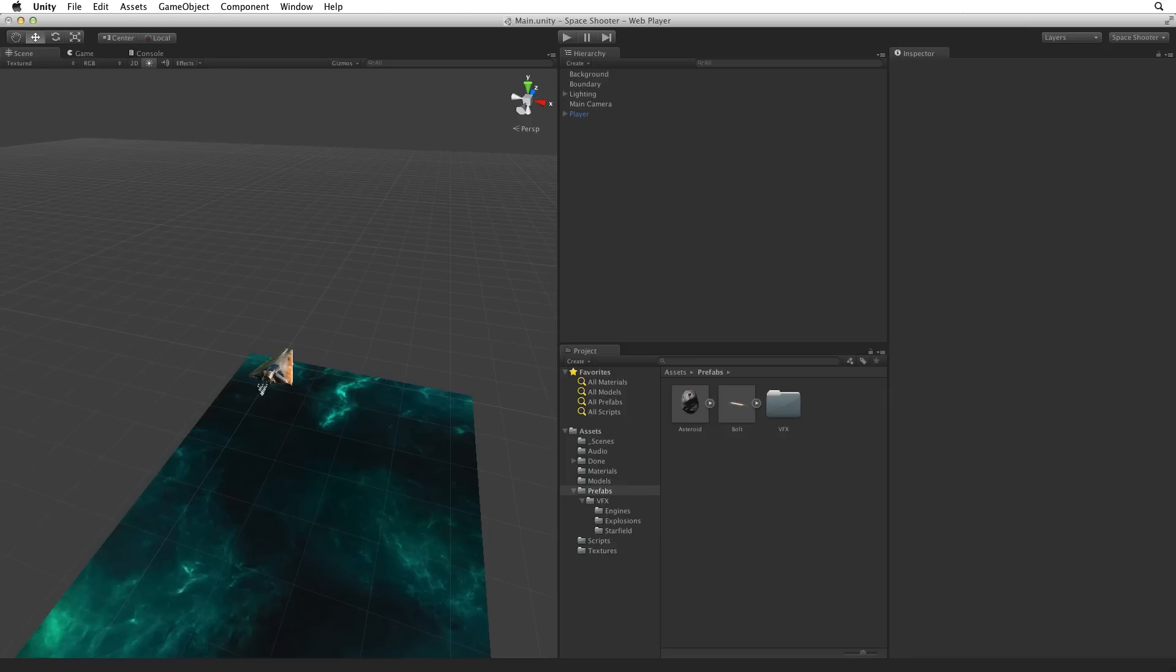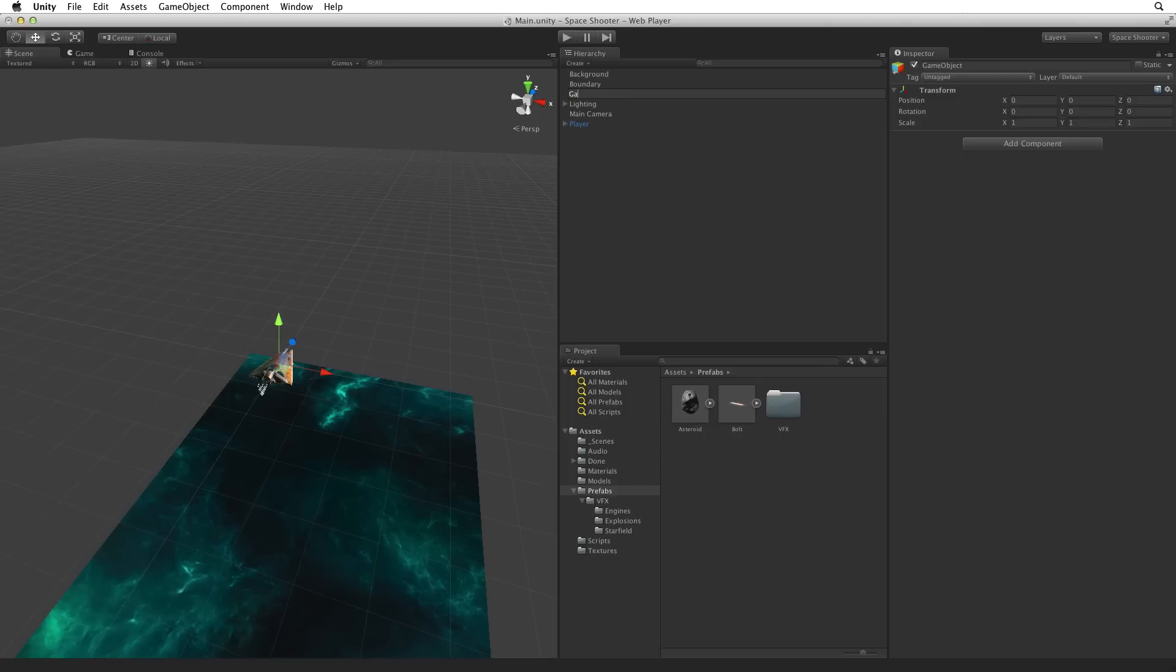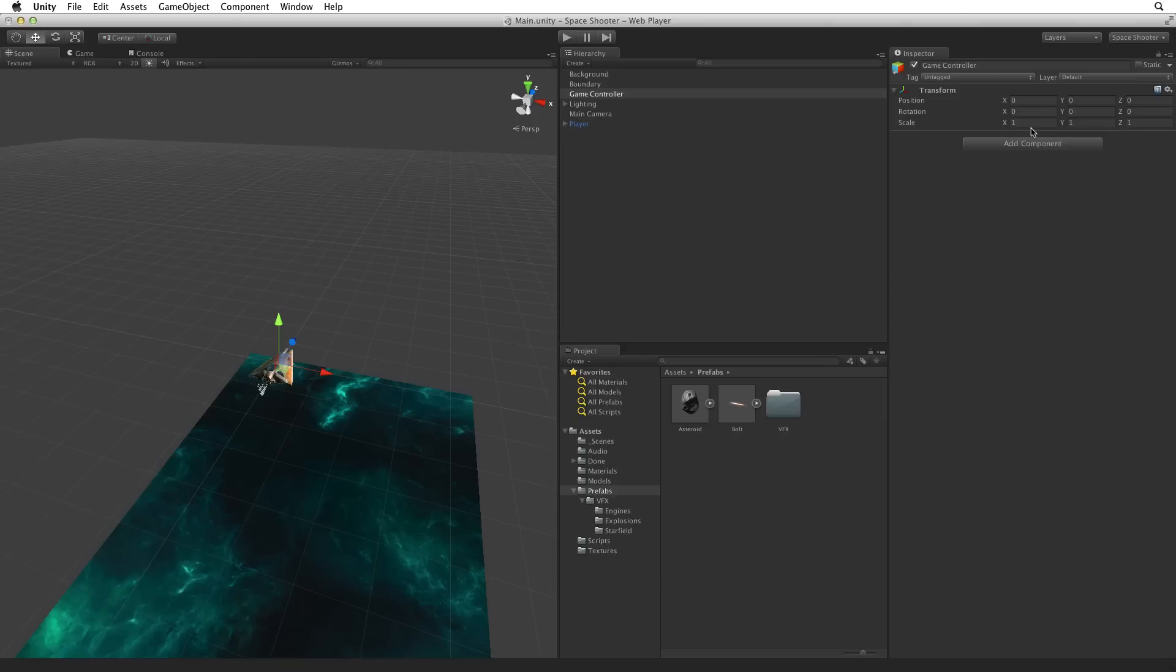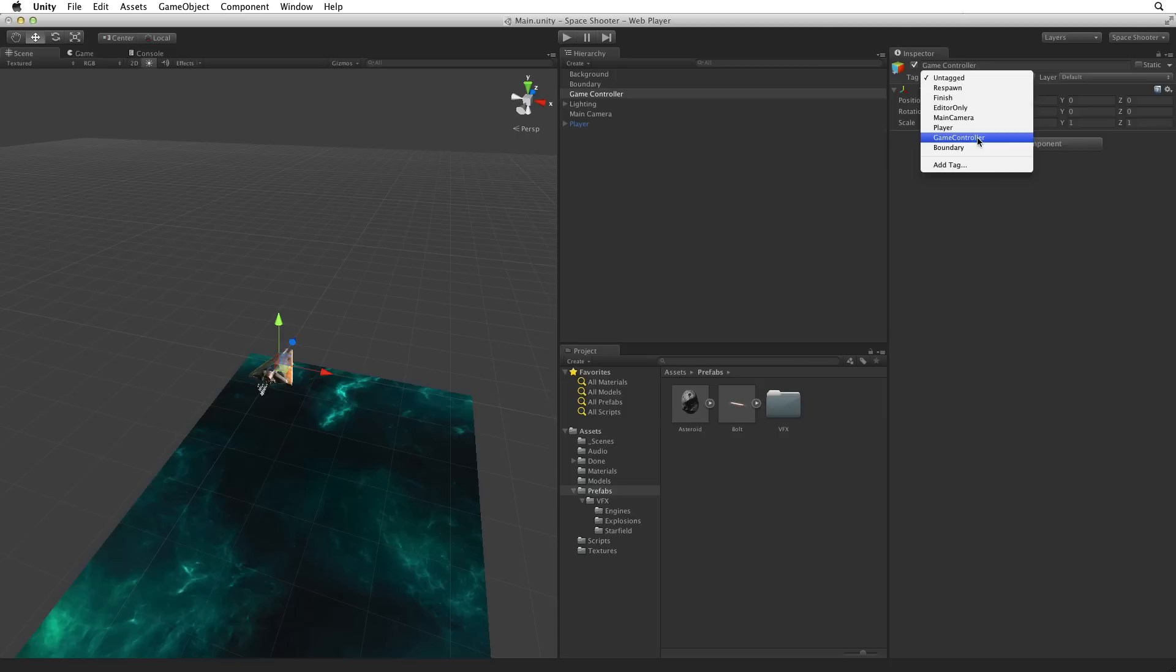First create a new game object to hold our game controller logic. Rename this game object game controller and reset the transform. For this game object this step isn't absolutely necessary, as this game object will not have a physical presence in our game. It won't have a collider and it won't be rendered. That being said, it is always best to keep everything in our project neat and tidy and there is no good reason not to put the game controller cleanly at origin. Using the tag drop down menu in the header of the game controller game object, select the premade tag game controller.